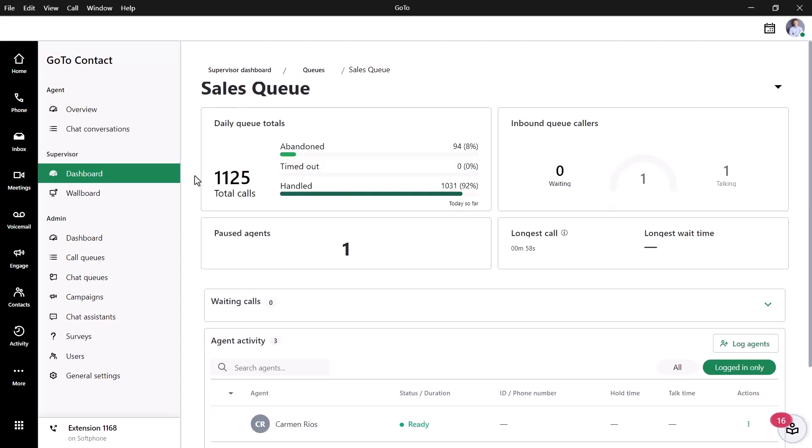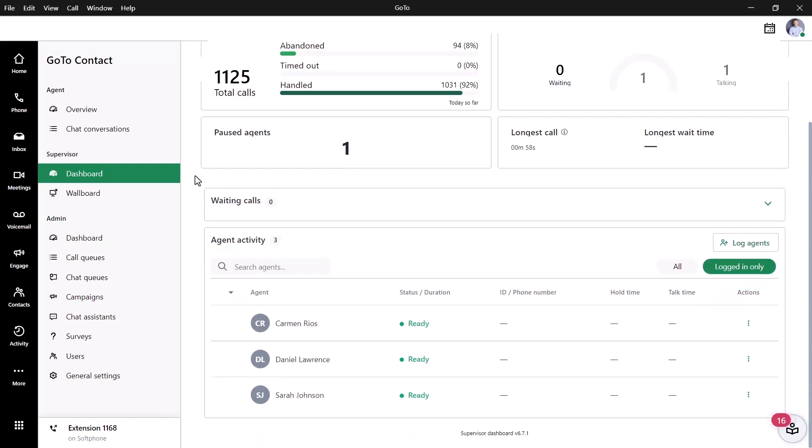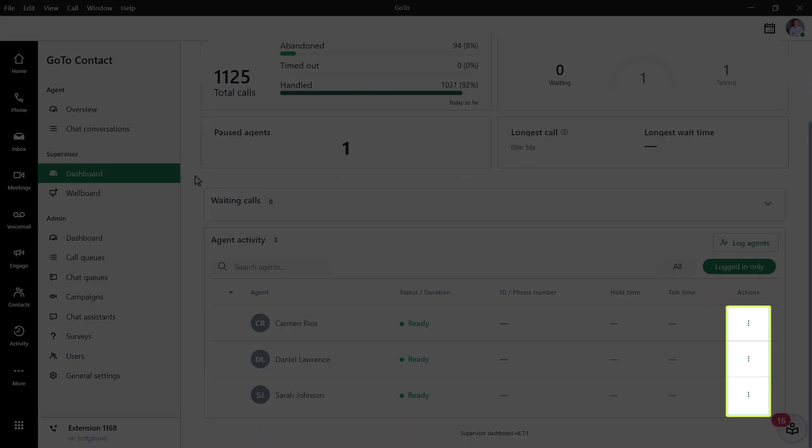We are now presented with even more details about that queue. While here, let's talk about monitoring options. From the Agent Activity panel, click the icon which looks like three dots stacked to the right of the desired agent.